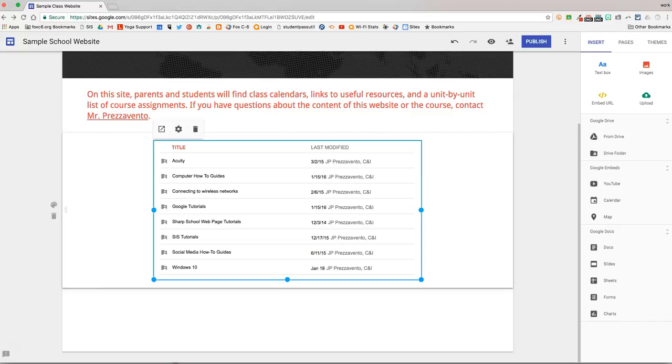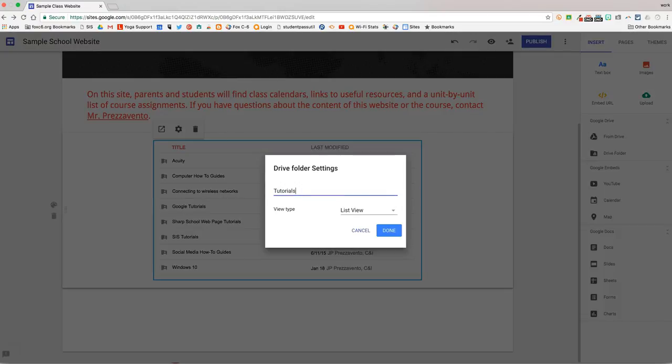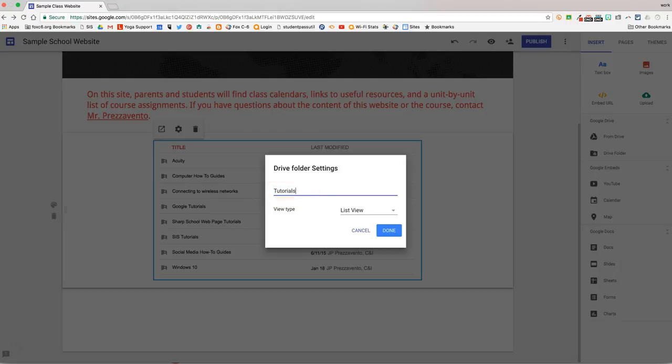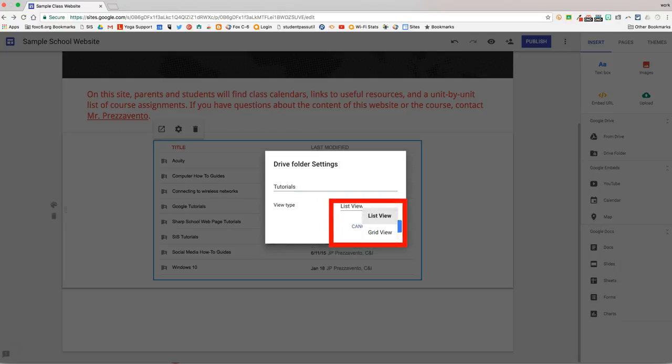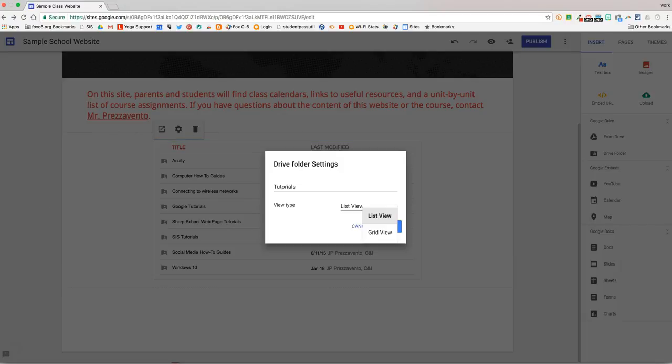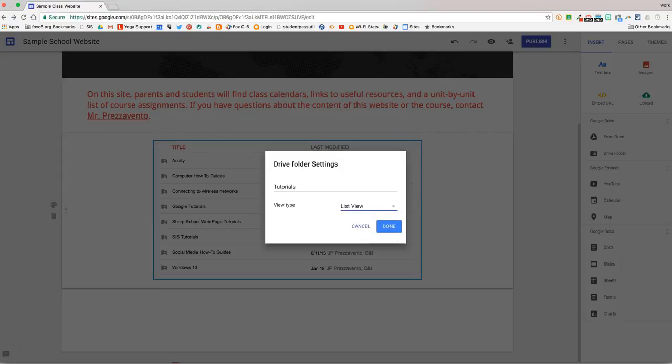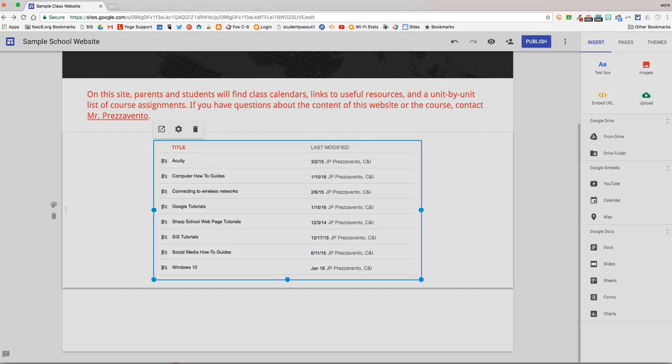The next way I can customize this folder is by clicking on it again and clicking the gear cog that appears. When I click on the gear cog, I can change the outward-facing title the page visitors will see, and I can choose whether to display the folder in list view or grid view. A list will show a list of all the folders, and a grid will give more of a clickable icon, but you'll see fewer at one time. So we're going to leave this one in list view and then hit Done.